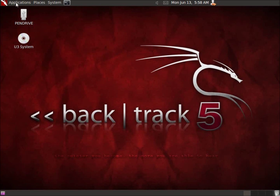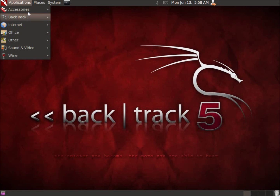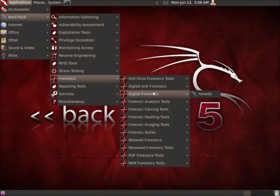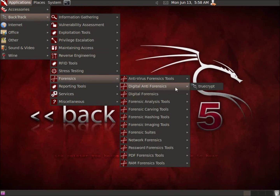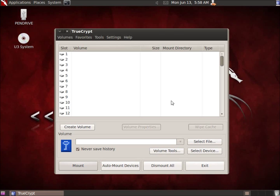Now if we go to Applications and then Accessories, you'll find TrueCrypt there. If you go back to Backtrack, Forensics, and Digital Anti-Forensics, you'll see TrueCrypt there as well. So you can run it from both locations.